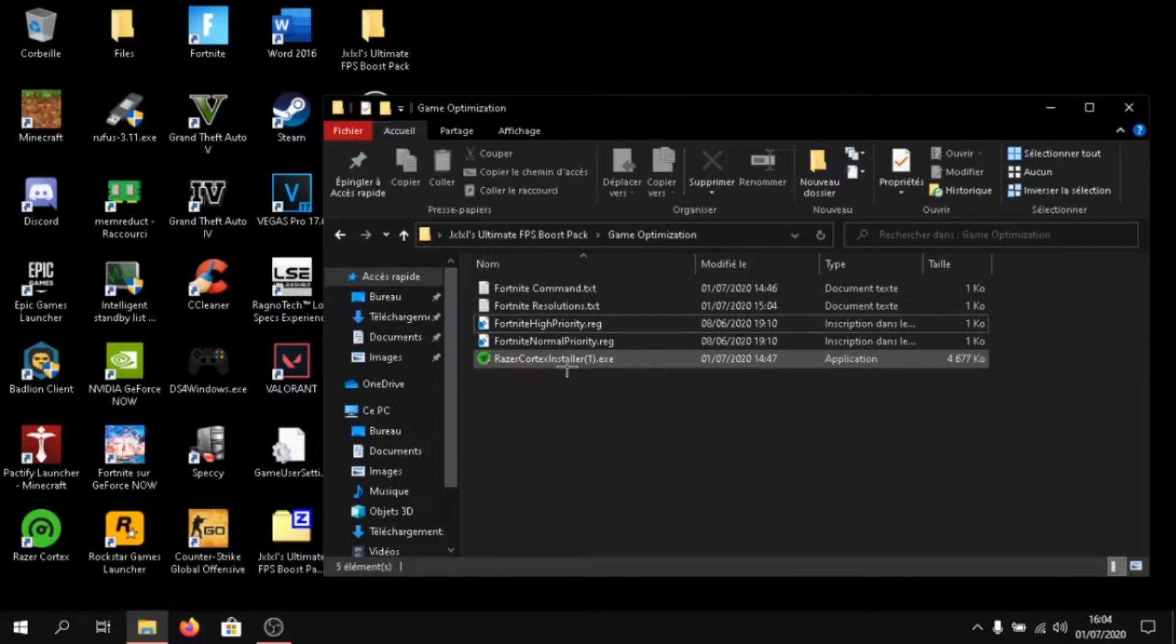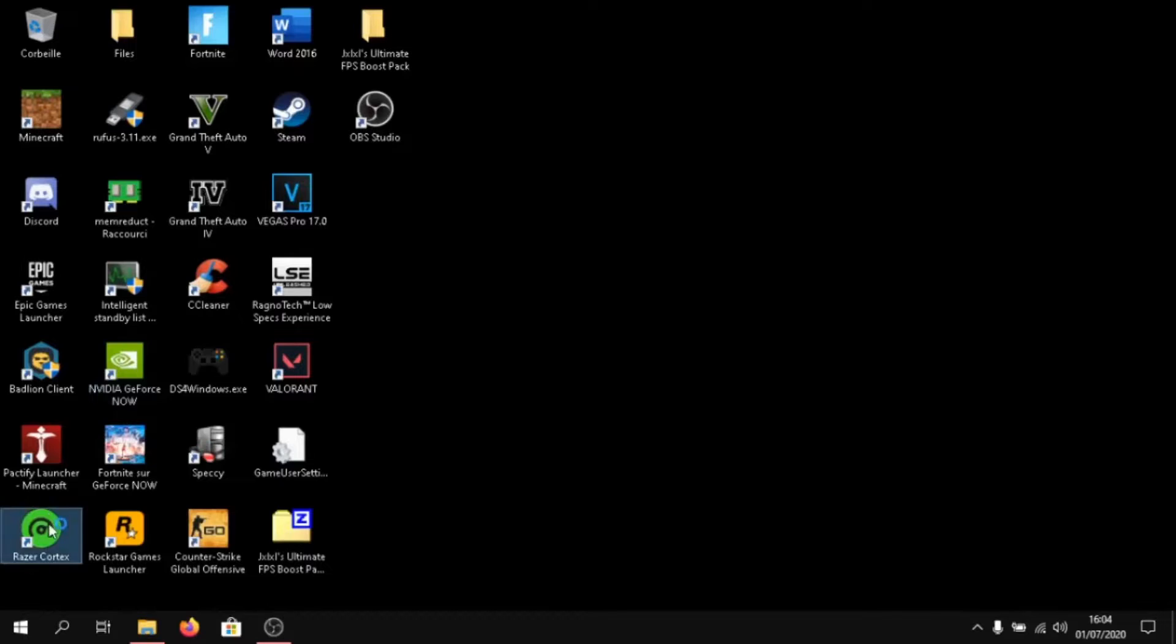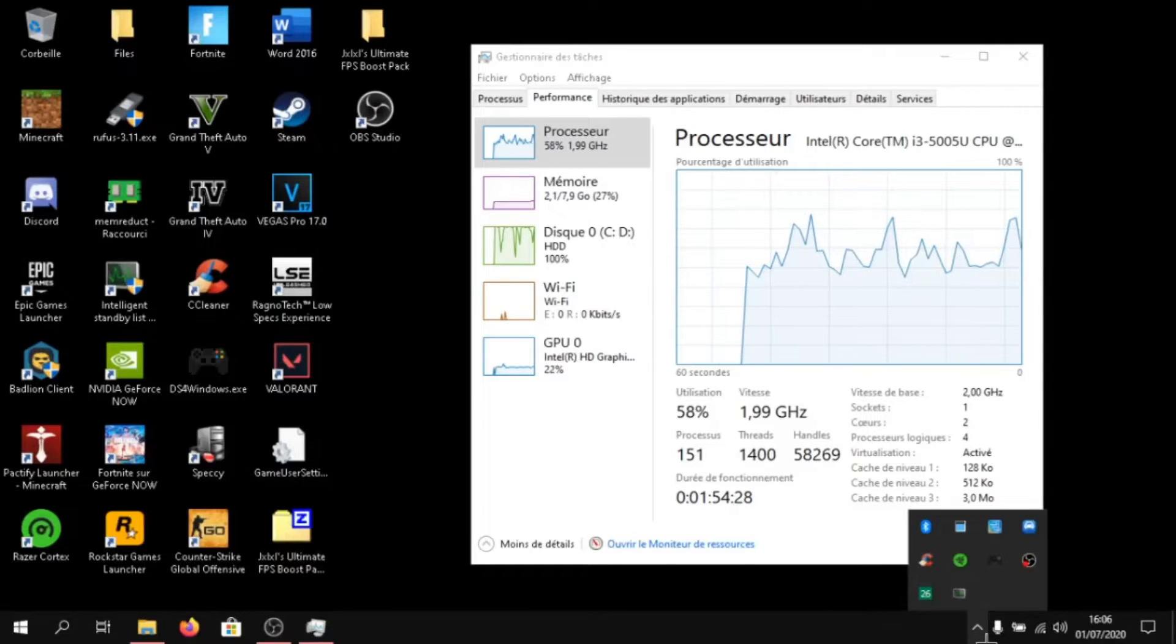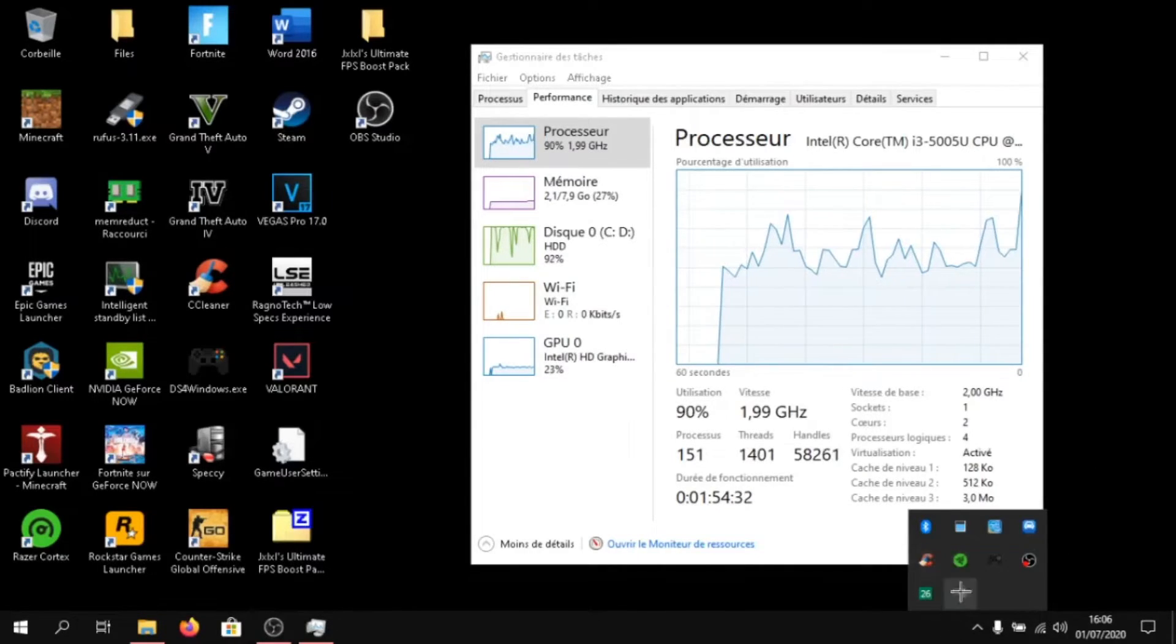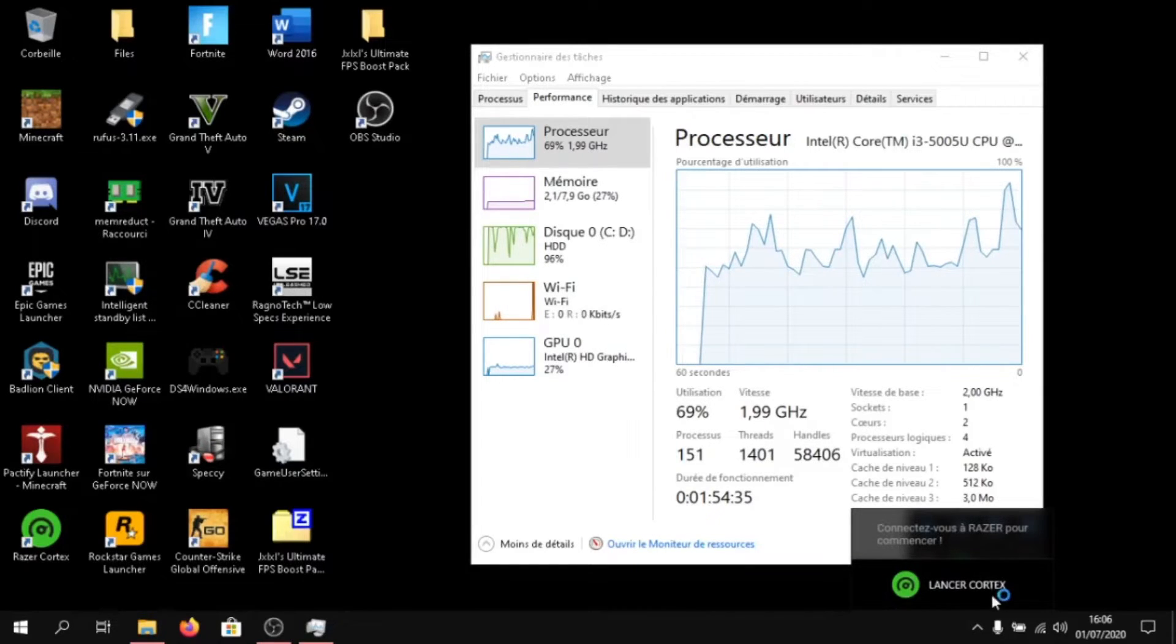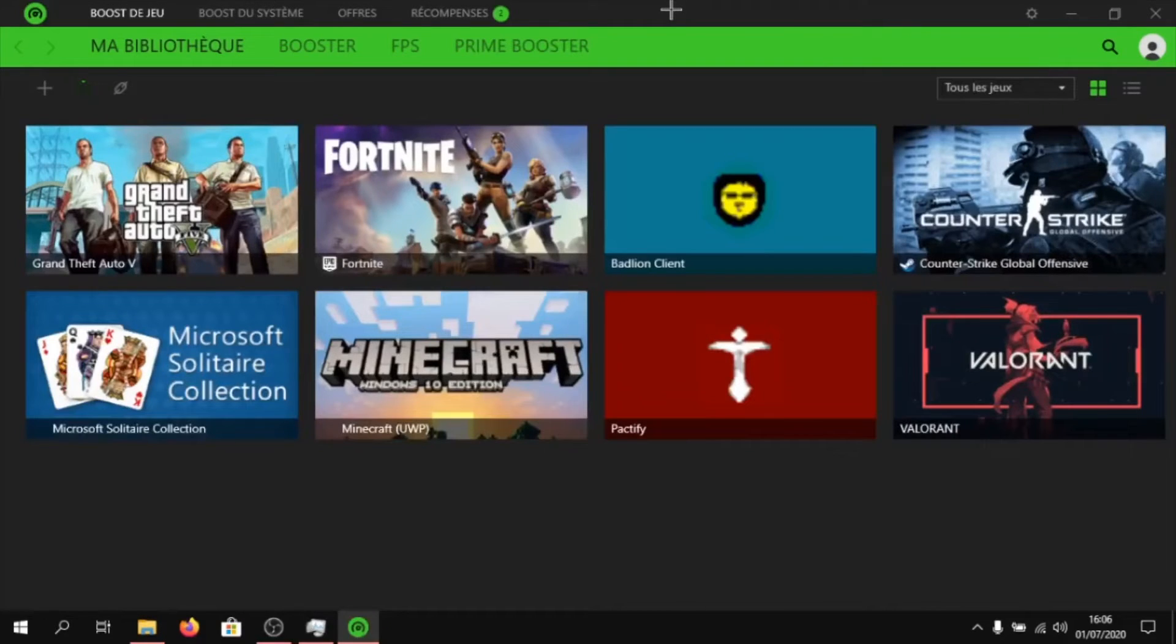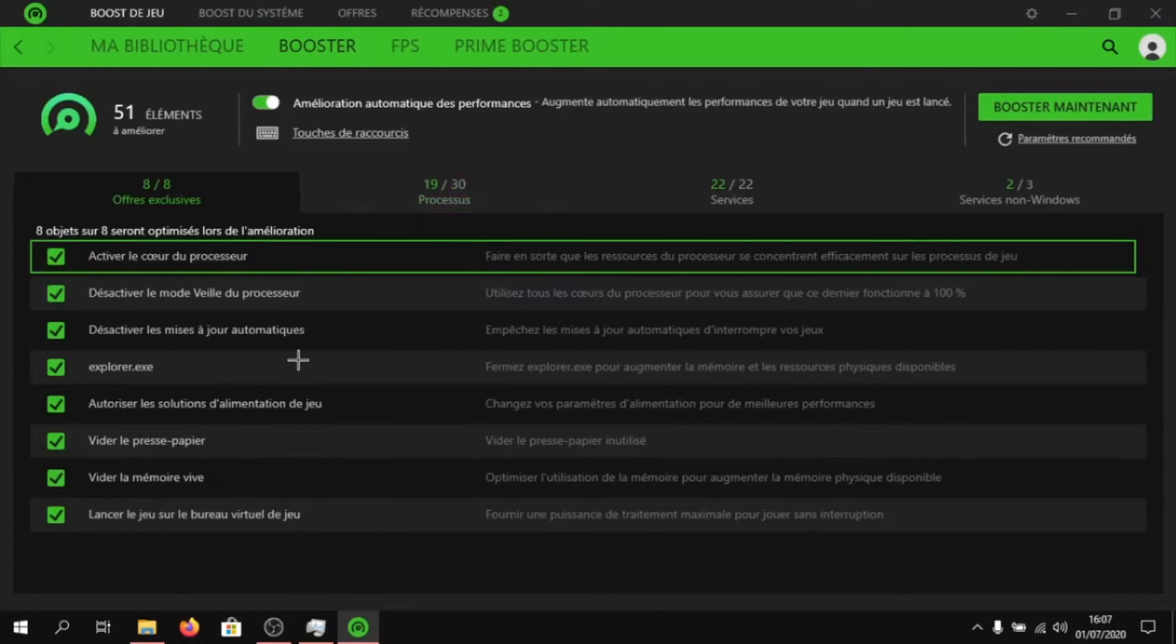And after that, click on the Razer Cortex installer and set it up. Then once you're done, launch Razer Cortex. If you don't see Razer Cortex, just click on the little arrow on the bottom of your screen and click on the logo. Click on launch Cortex.